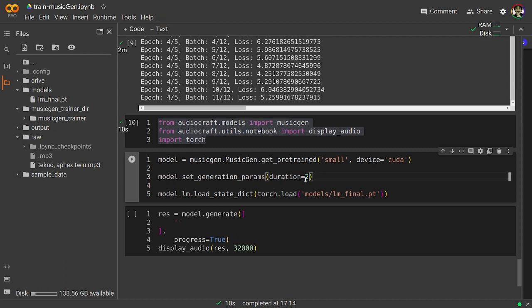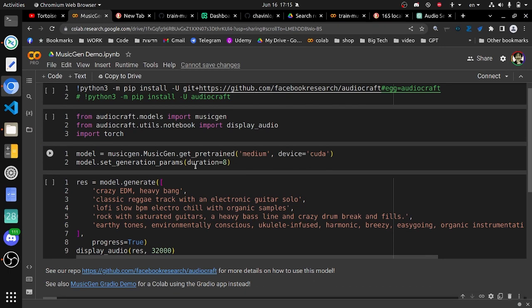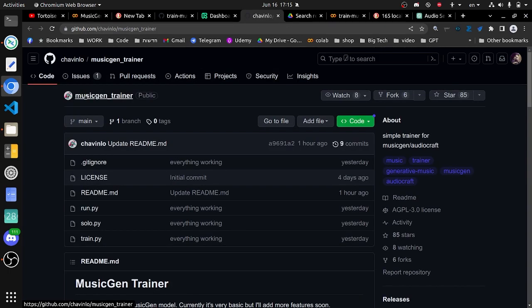So now we are going to get the model and we are going to set the duration time of the output. I will do it now for 20 seconds for it not to take so much time, and then we are going to load the trained model. This is basically just a mix between the original MusicGen demo and the MusicGen Trainer.